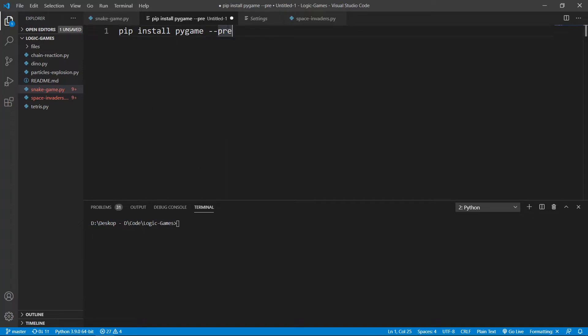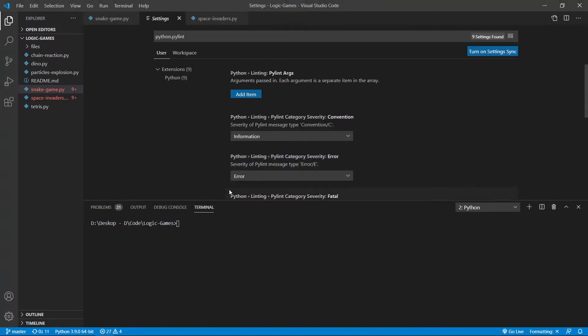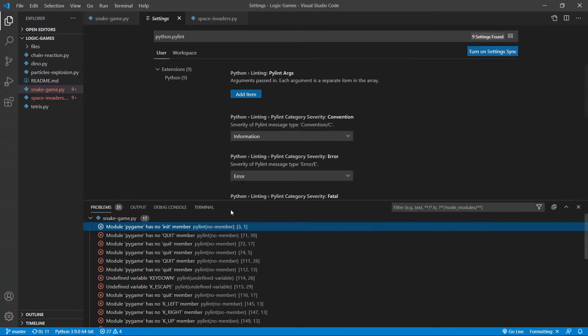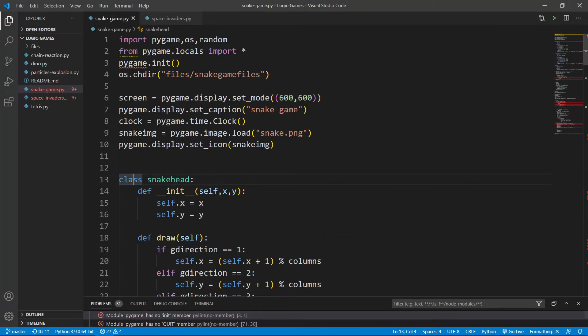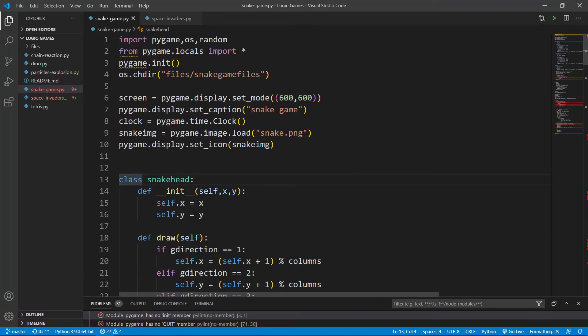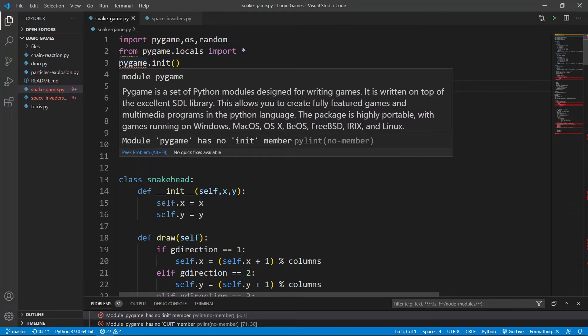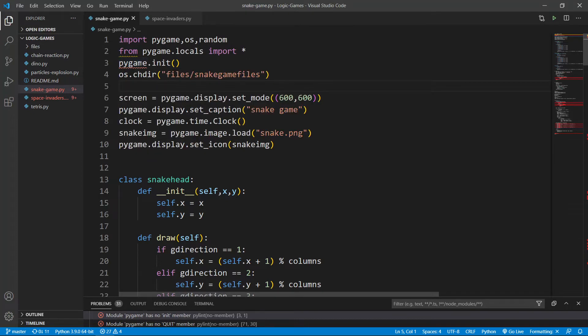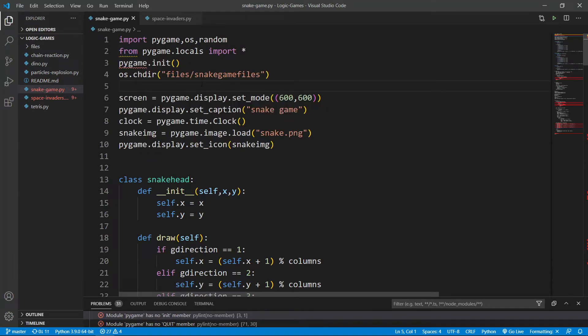After pygame installs, you can head over to your Python file. As you can see, I've written this code before, these are my games. Now, this is the first time I'm getting this annoying squiggly line error. Before I used to not get it.